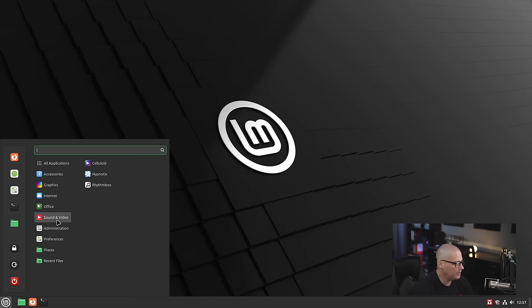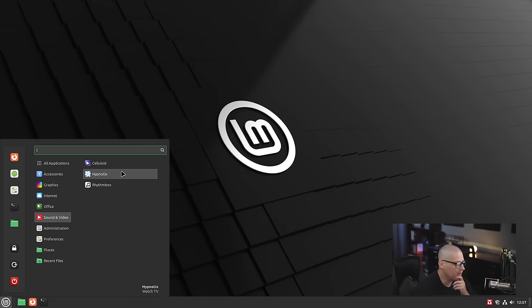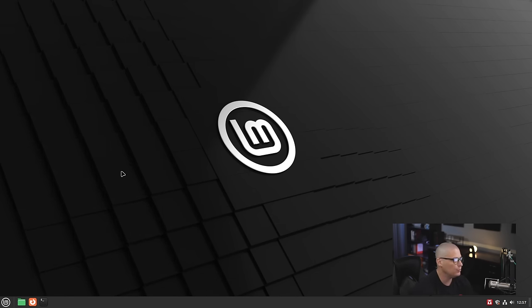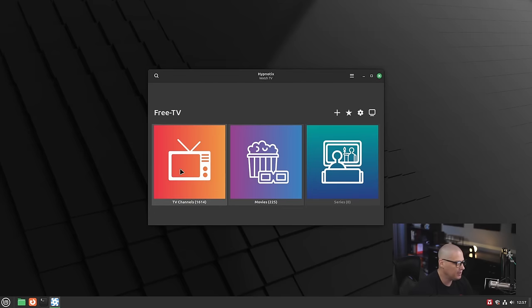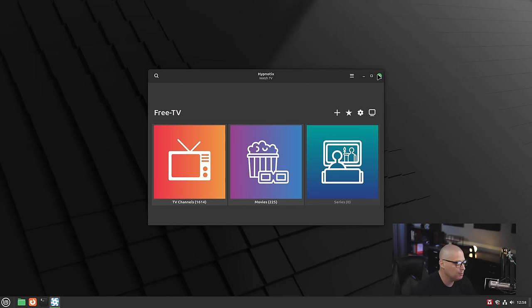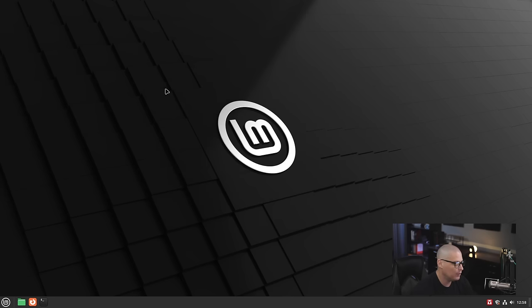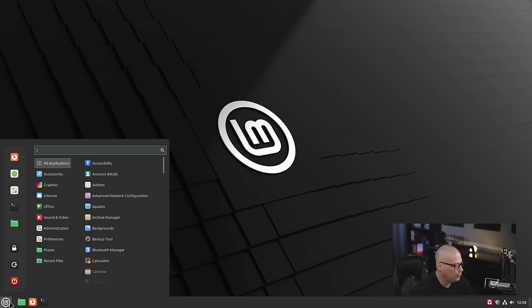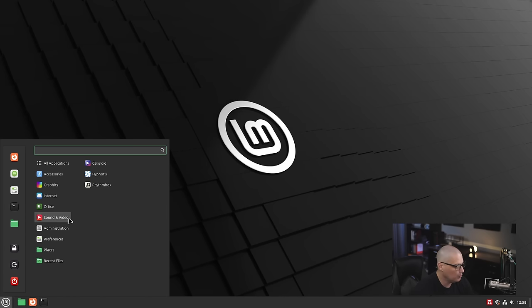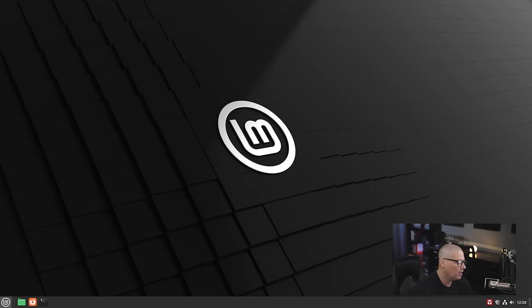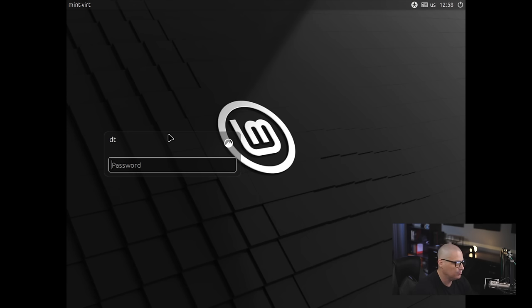Under sound and video, we have Celluloid, which is our video player. We have Hypnotix, which I believe is the streaming TV service. This particular application has been a part of Linux Mint for a while. I've never actually used that particular program. And then under sound and video, we also have Rhythmbox, which is an excellent audio player.